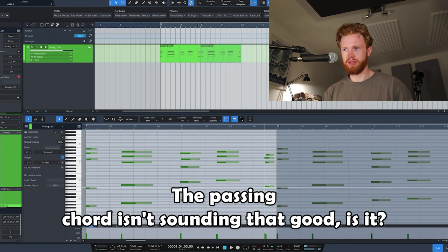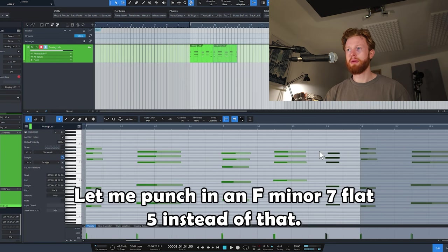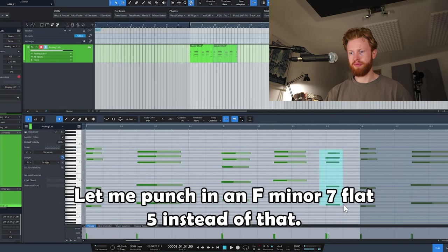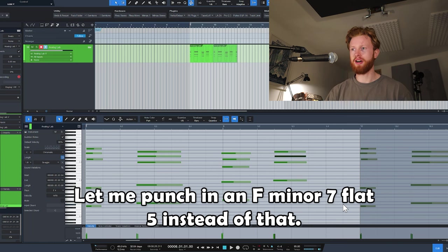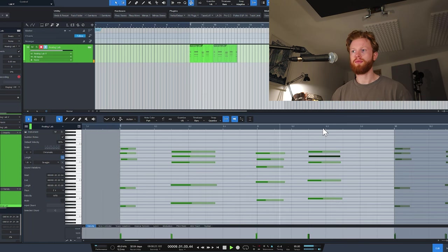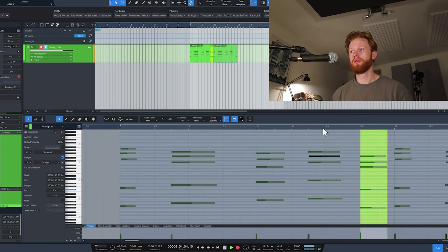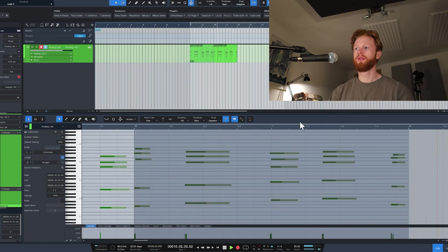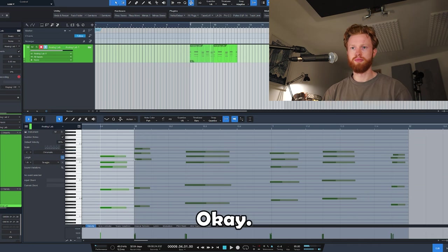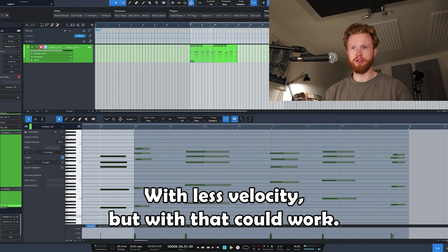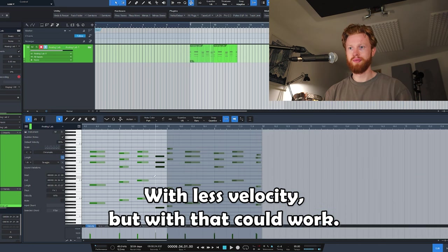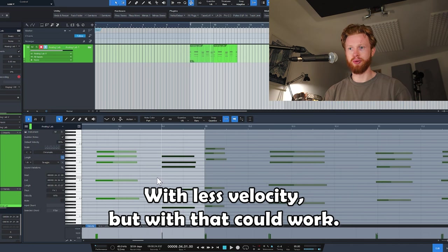Passing chord isn't sounding that good, is it? Let me punch in an F minor 7 flat 5 instead of that. Okay, with less velocity. But that could work.